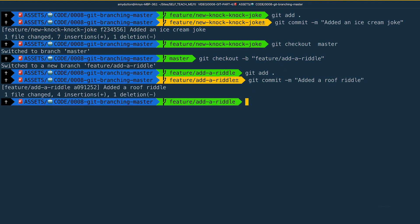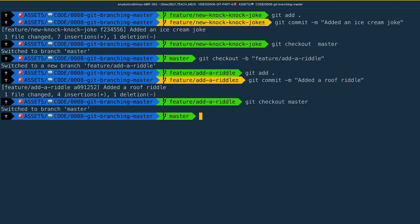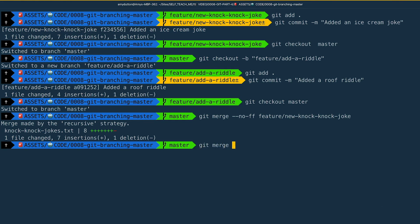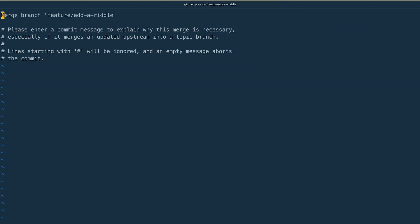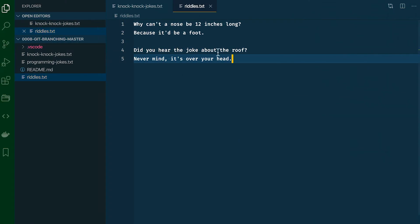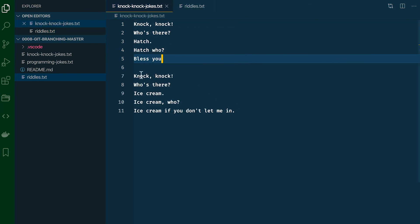Let's merge both of these branches back into master. Type git checkout master, then: git merge --no-ff feature/new-knock-knock-joke. This is the commit message — hit colon WQ to save and quit. Then: git merge --no-ff feature/add-a-riddle, same thing — colon WQ to save and quit. Now let's double-check our files. There's our riddle and there's our ice cream joke.